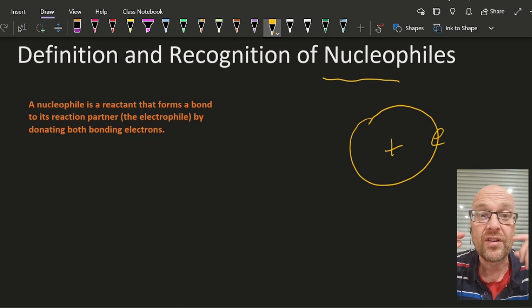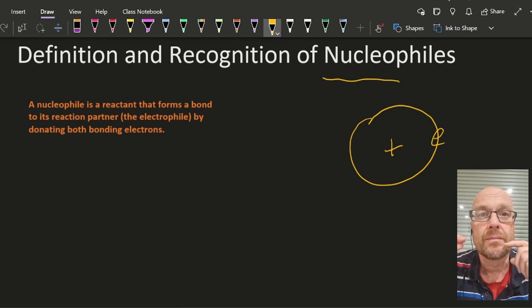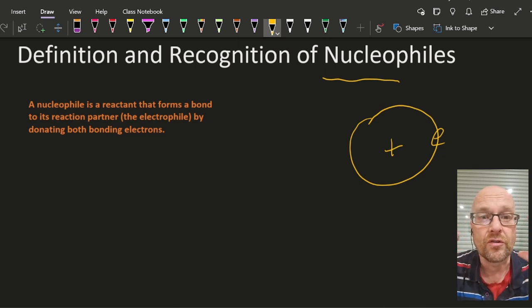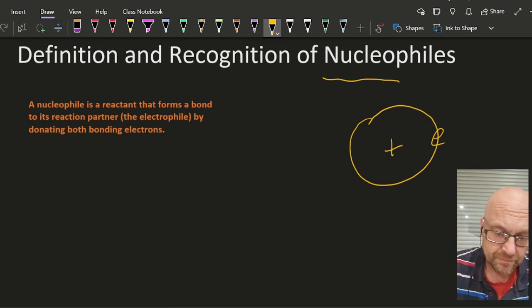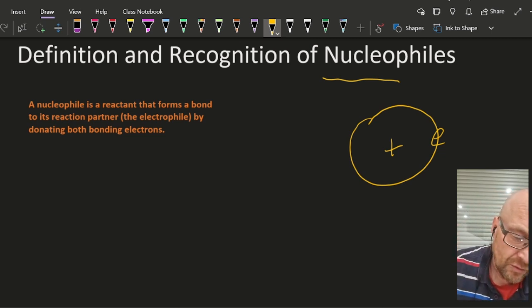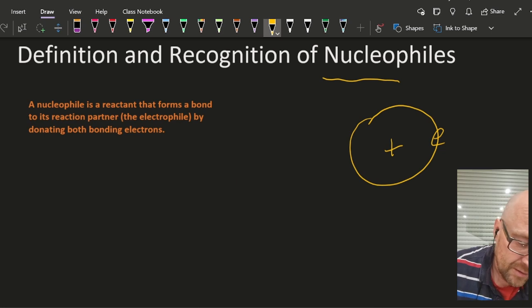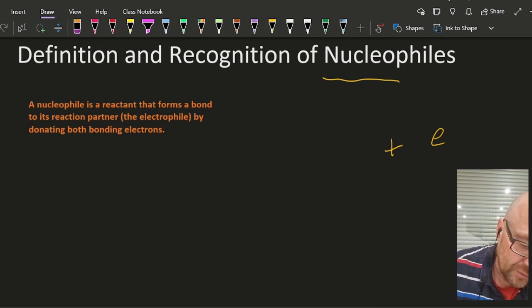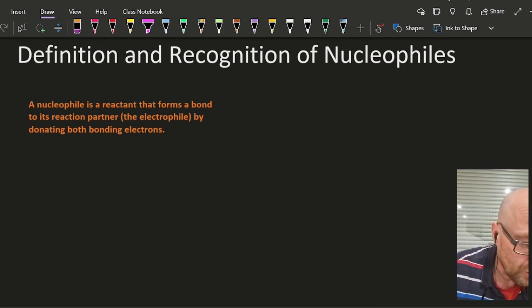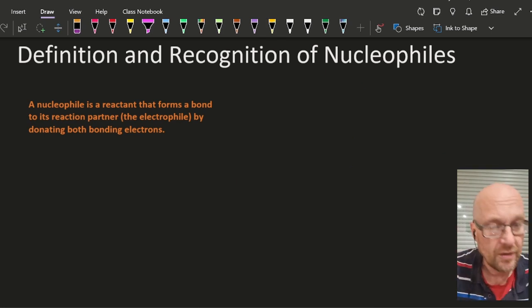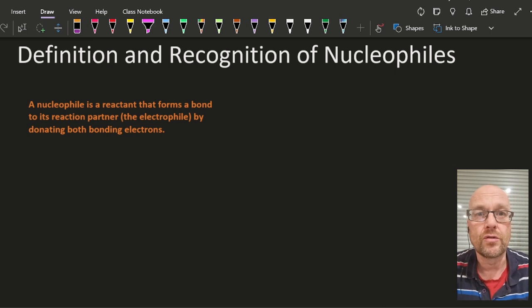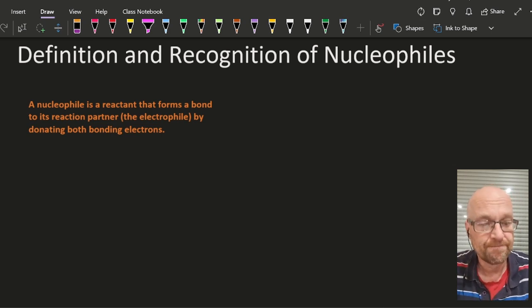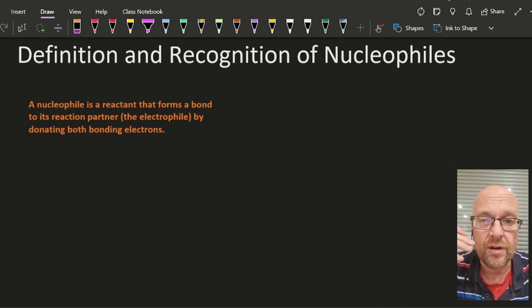Nucleophiles are often negative, but they can be neutral as well. As long as they have the ability to donate a lone pair of electrons to the electrophile to make a new covalent bond, there'll be a nucleophile.